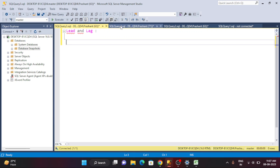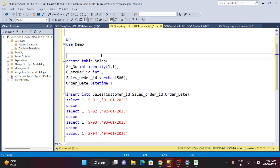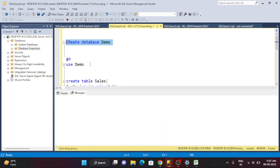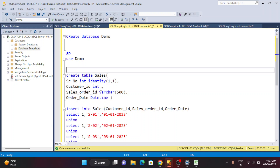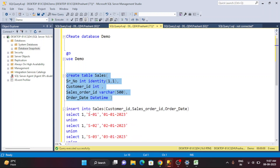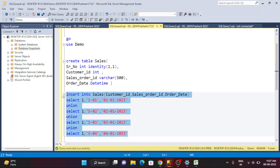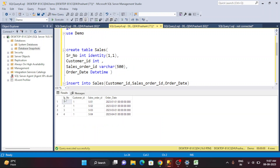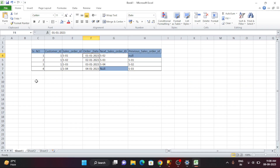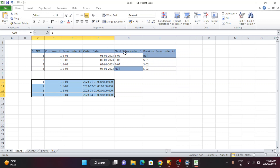Let's go to SQL Server and start the demo. I have a database called demo. I'll go into this database and create a table with the four columns we saw: serial number, customer_ID, sales_order_ID, and order_date. After creating the table and entering the data, if I run SELECT * from that table, I can see four rows — exactly the same data I was showing you in Excel.